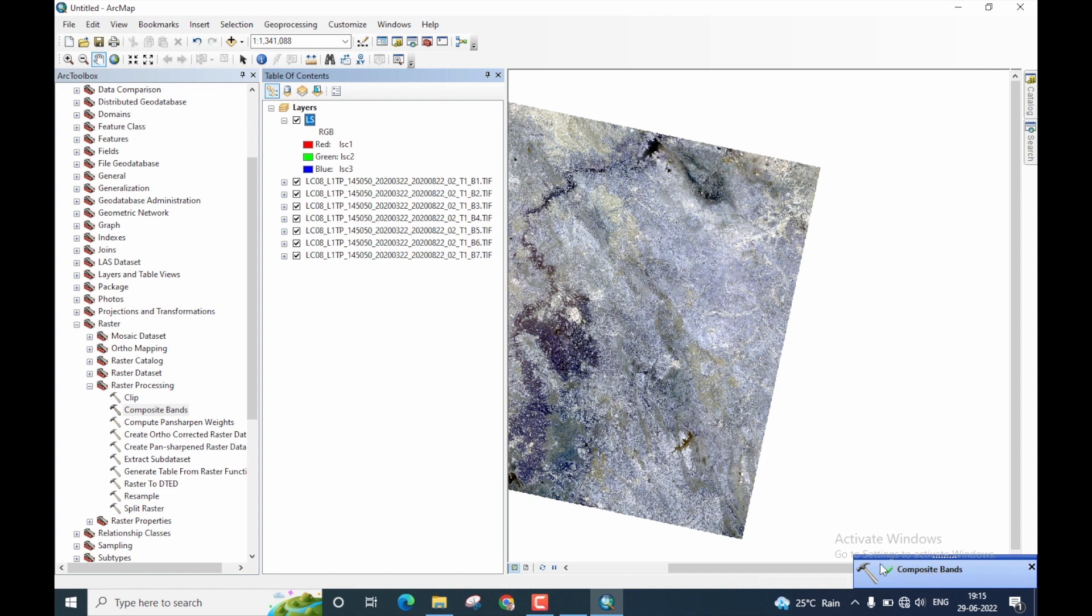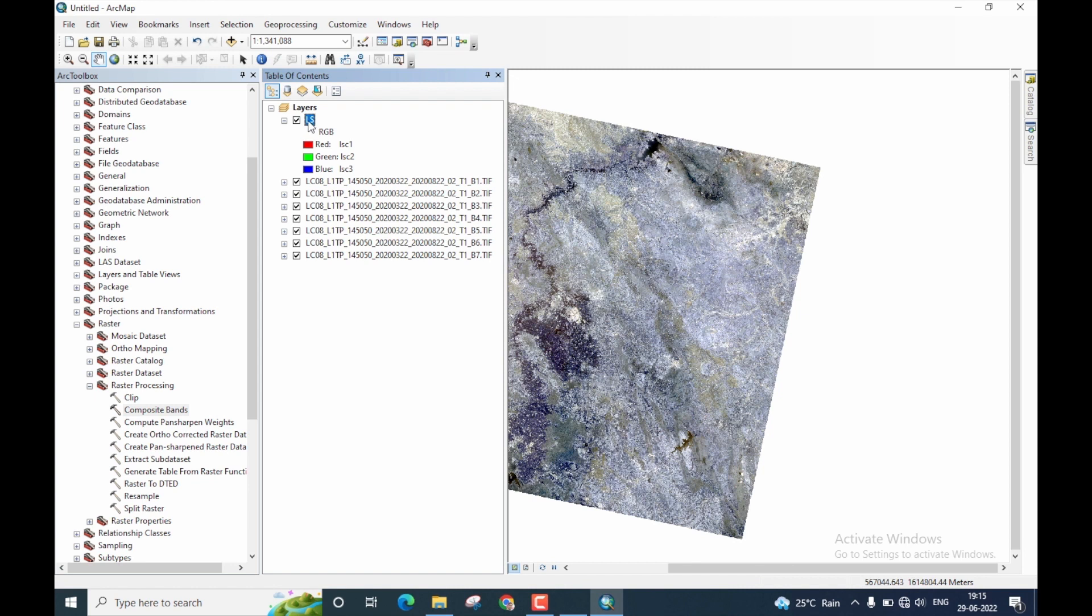This right mark here, which is a small green check mark, indicates that the operation is now successful. Now, let us come back to the image that is being created, which is our layer stacked image by the name LS.